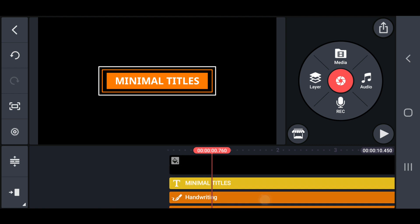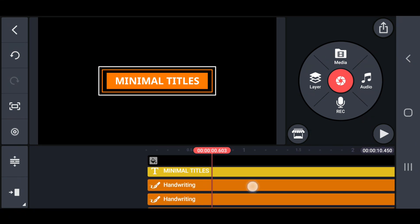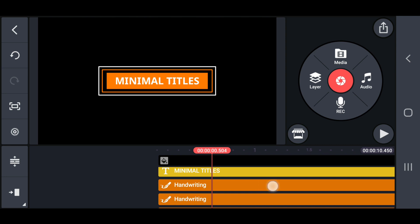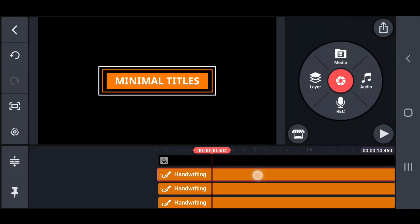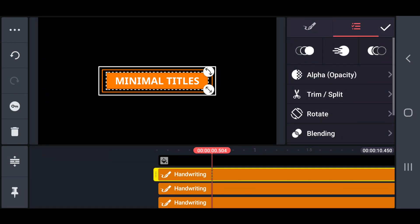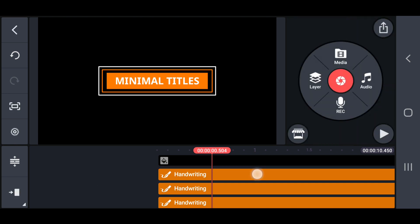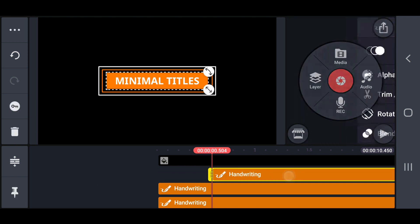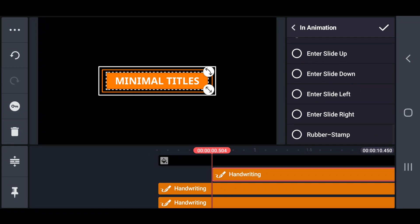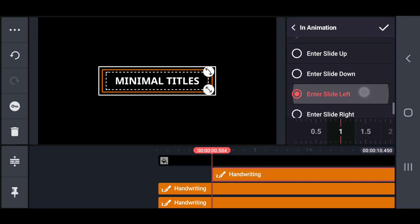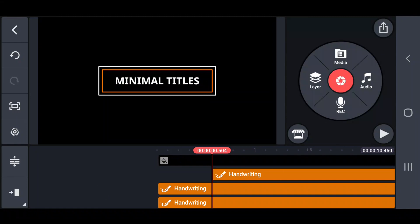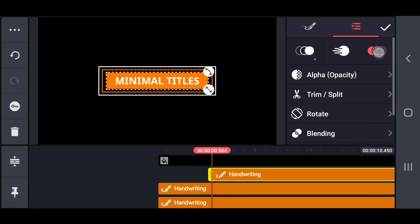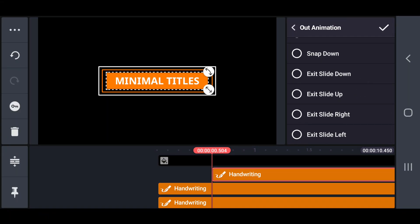Now select the rectangle box layer. Then move that rectangle box layer into after 0.5 seconds. Then set to enter slide left in animation, and exit slide left out animation on this rectangle box.